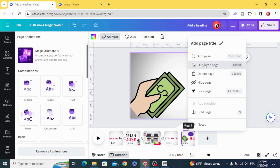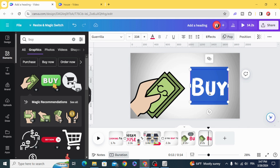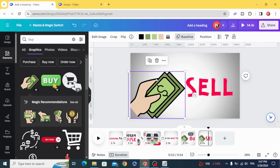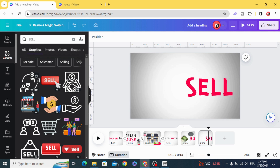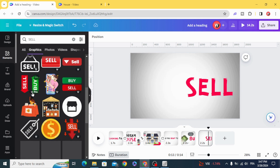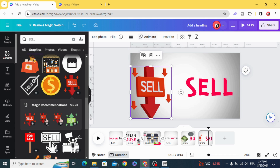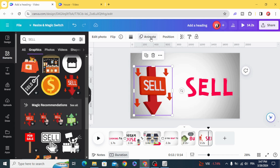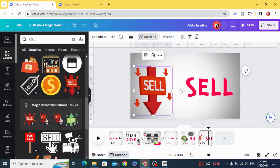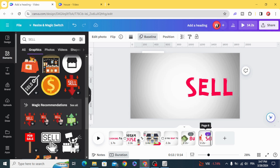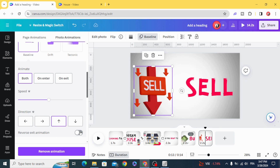Go to reverse exit animation. Duplicate the second one and edit it. Type 'sell', delete the previous element, and choose any graphic you want. Animate with Baseline — click both — from the left to the right. Apply reverse exit animation.